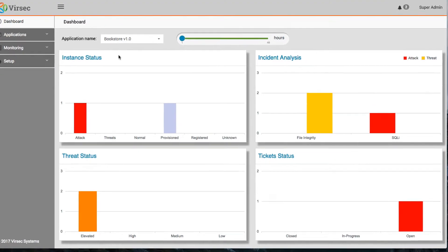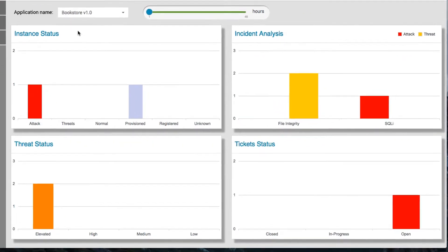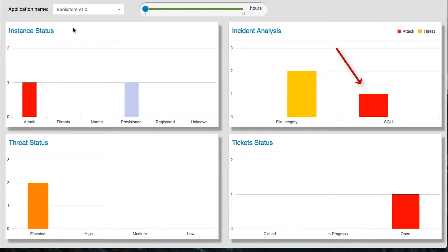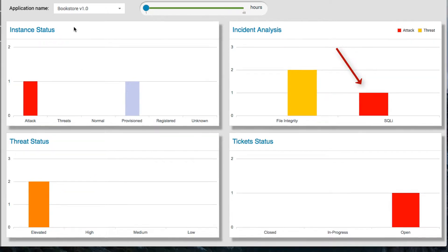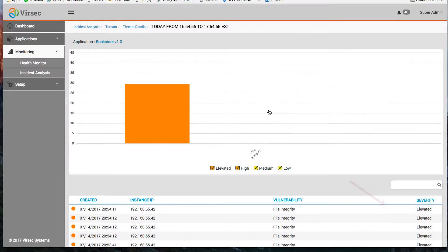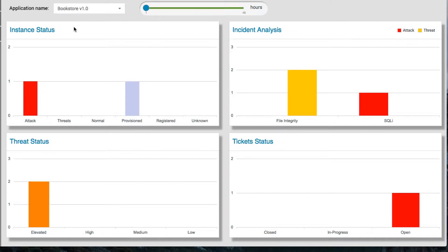While most products can't detect this type of fileless attack, on the Armas dashboard you can immediately see alerts for the attack, elevated threat indicators, analysis identifying this as a SQL injection, alerts that file integrity has been compromised, and a ticket has been entered into the system.